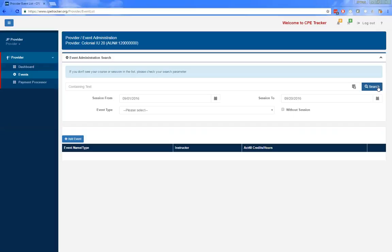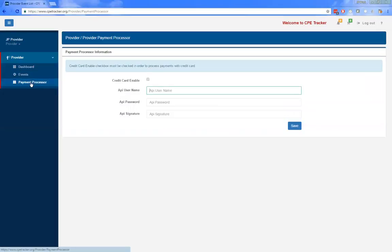CP Tracker now has the ability to accept credit cards. In order to accept credit cards, you must have a PayPal Payments Pro account. You will create the PayPal Payments Pro account, then log in to find the API credentials tab, and enter those credentials in the payment processor area in the provider role. You must select the checkbox that says credit card enabled in order to accept credit cards. Once set up, educators will see a credit card option when registering.